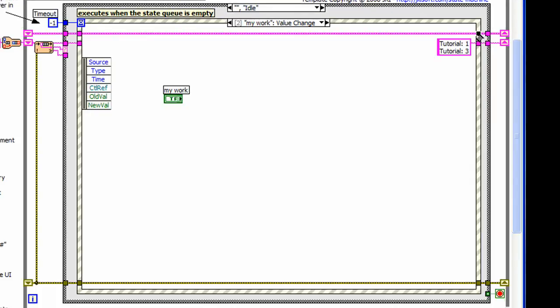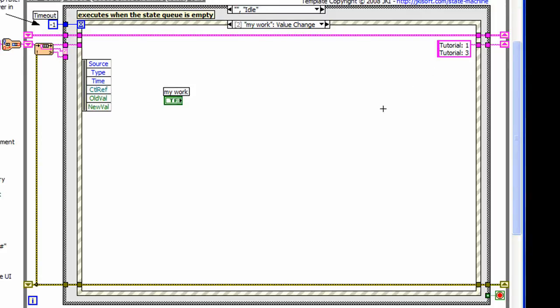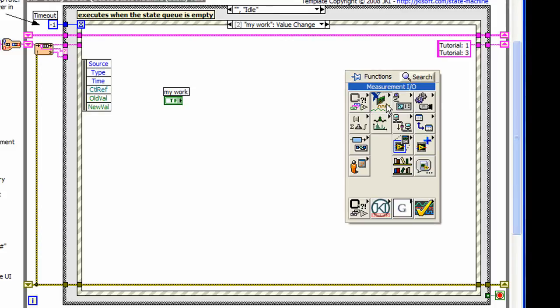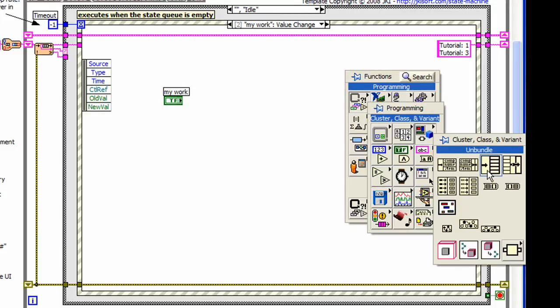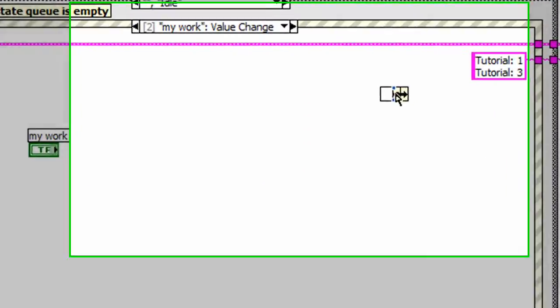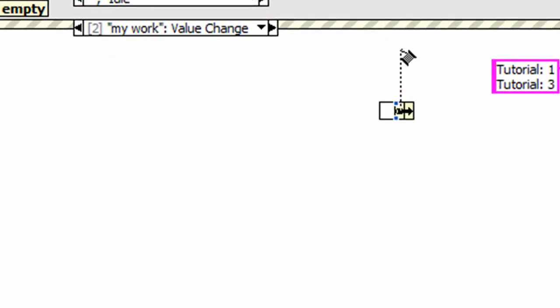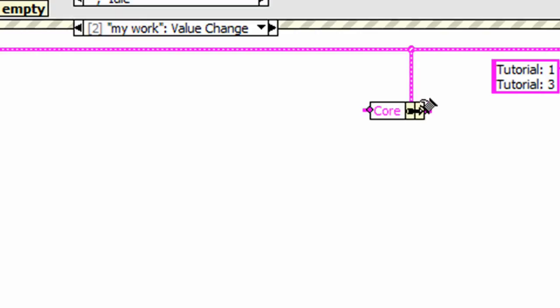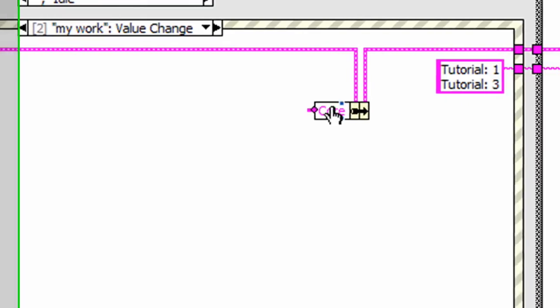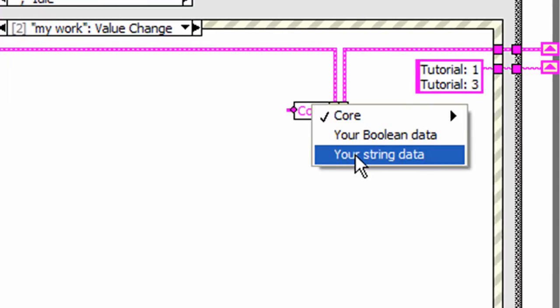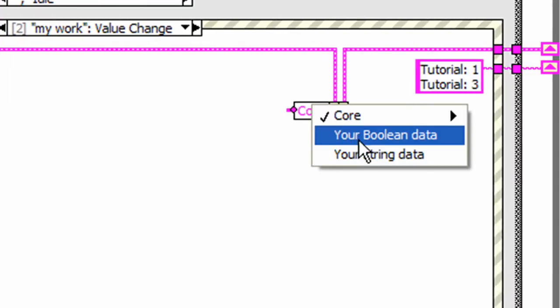Here's an example of how we can use the variables we just created. If we go back to the my work event frame, we can actually do a bundle by name. And we can select the variable that was initialized and the data initialized.